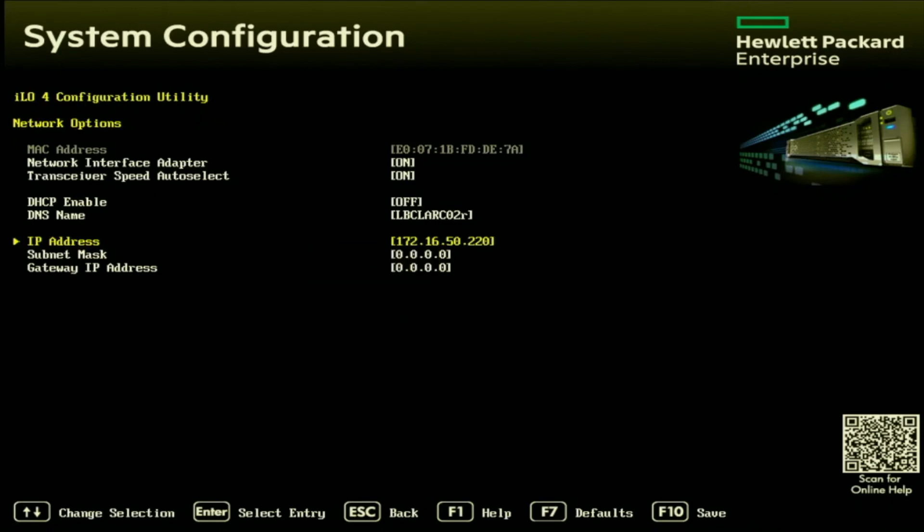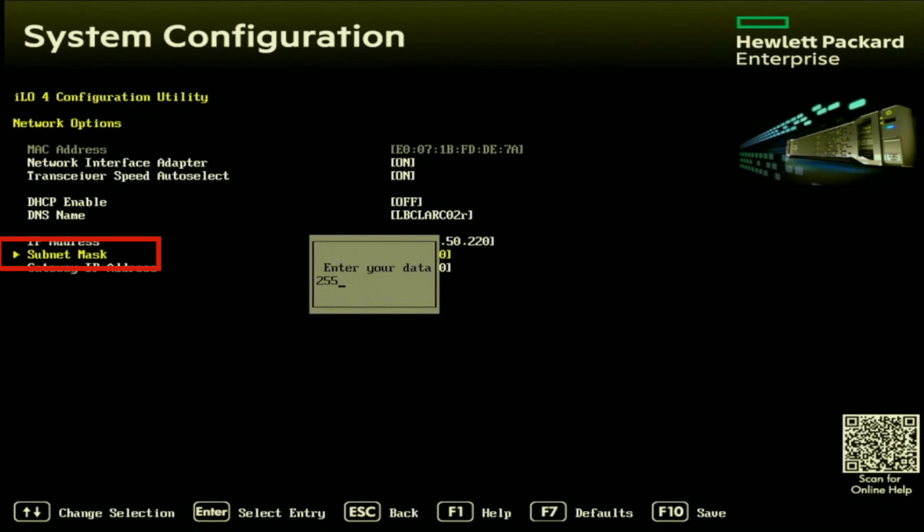For your subnet mask, this is generally going to be 255.255.255.0, but sometimes this can be different. If you don't know what you need it to be, go ahead and check another device that's in your network. If it has the same subnet, go ahead and just use that same subnet.